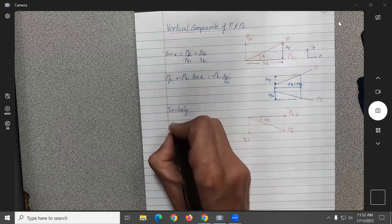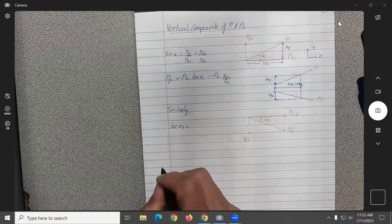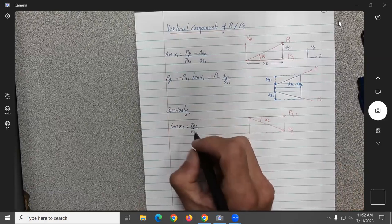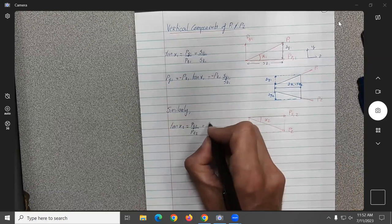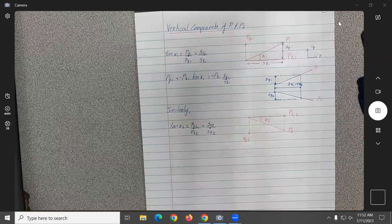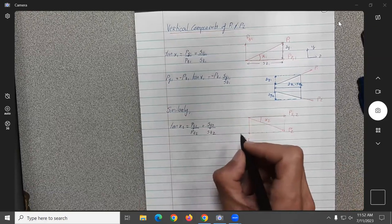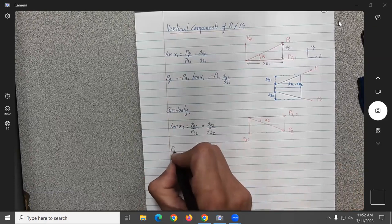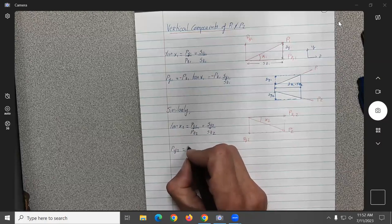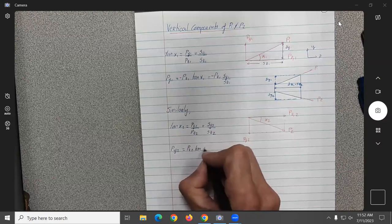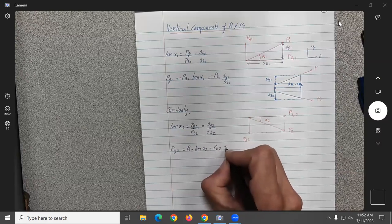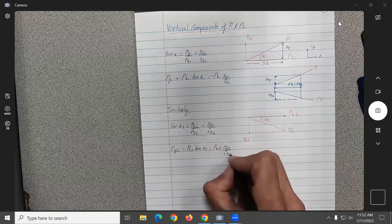For flange two, similarly: tangent alpha2 equals PY2 over PZ2, which equals delta y sub 2 over delta z sub 2, giving PY2 equal to PZ2 times tangent alpha2, or PZ2 times delta y sub 2 over delta z sub 2.